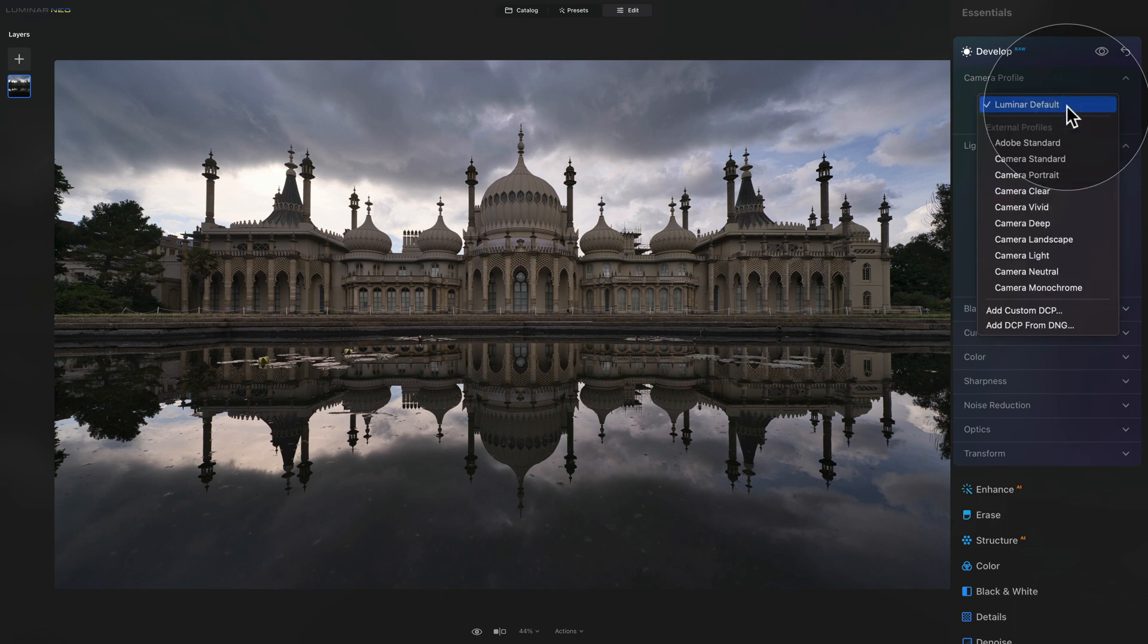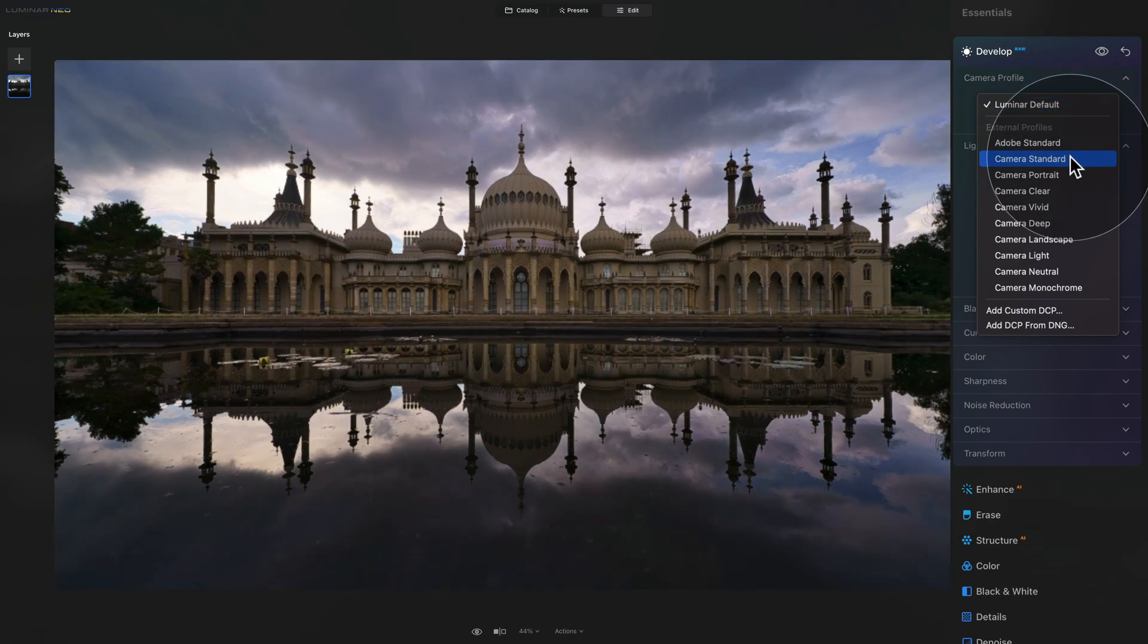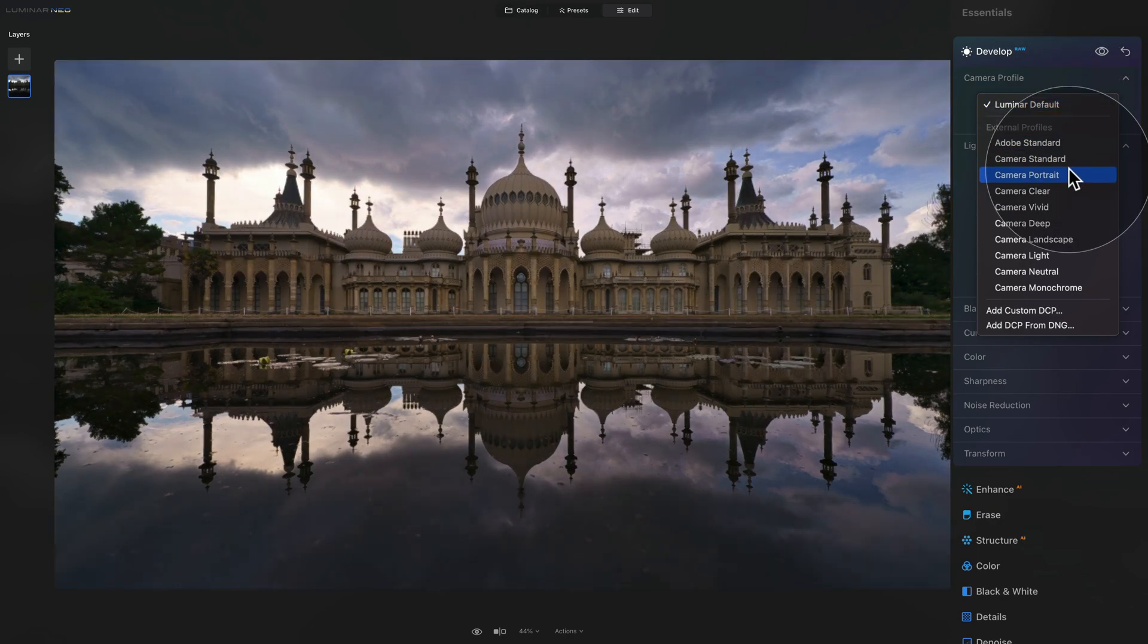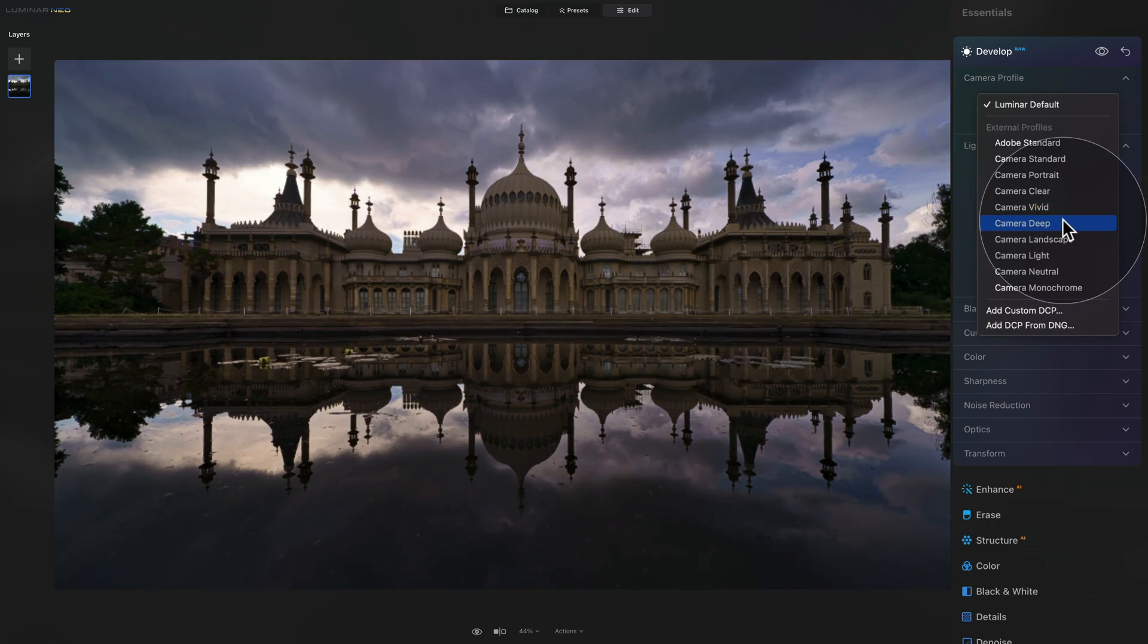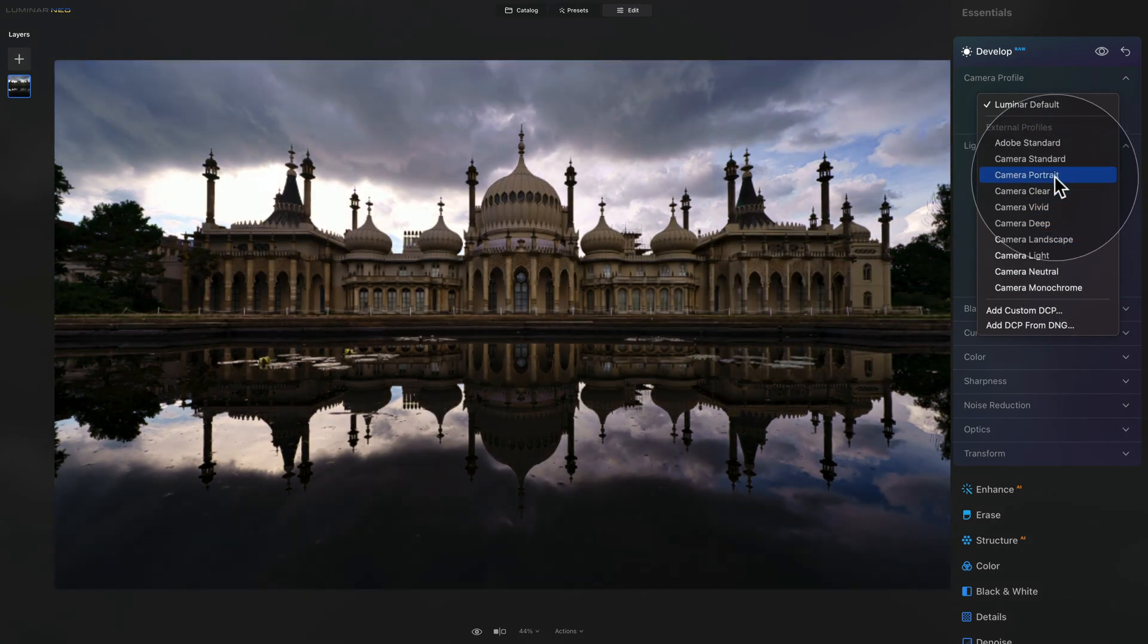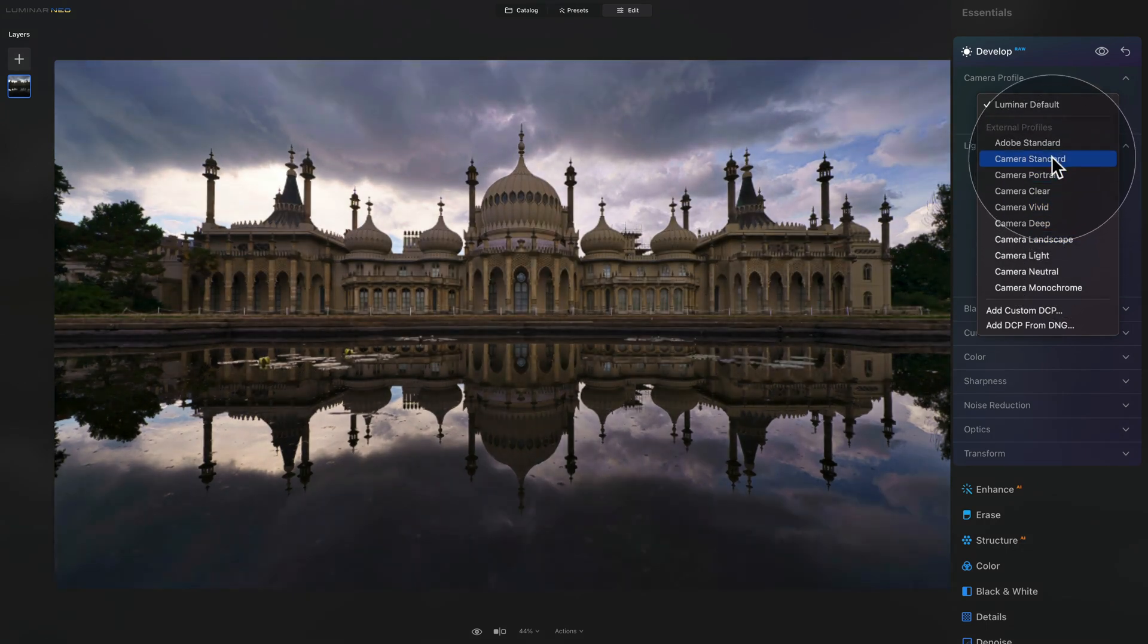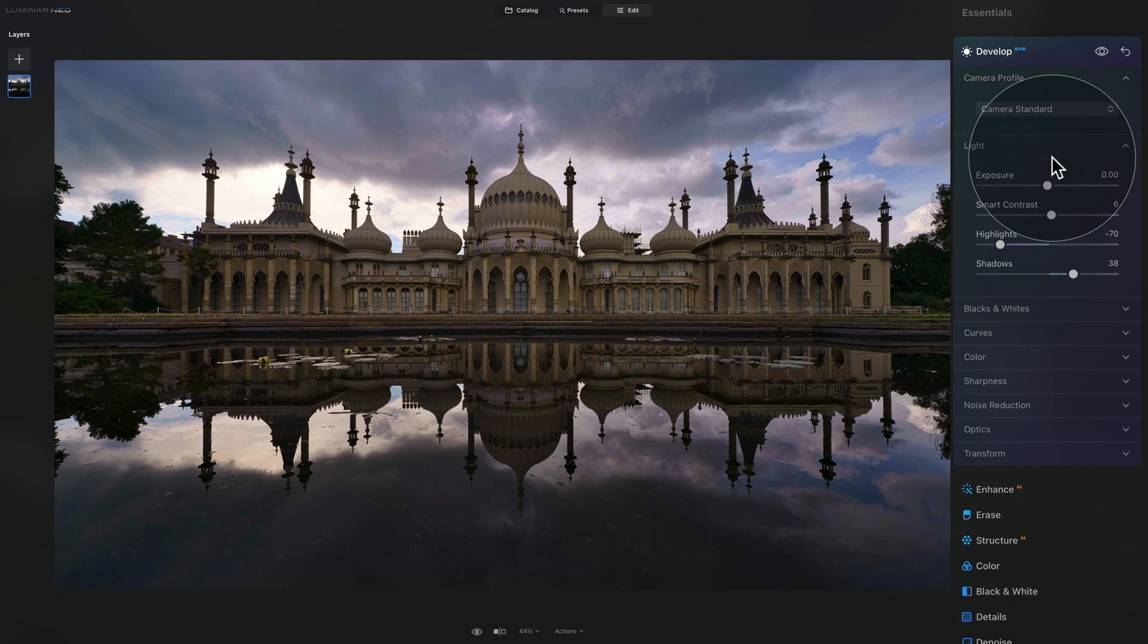For me, I hover over and you will be able to see the difference on the image immediately. Depending on what you prefer, you can now choose one, apply to the image and continue with your edit.